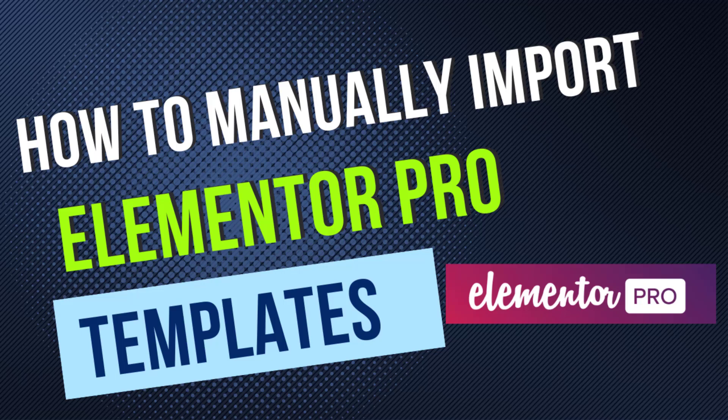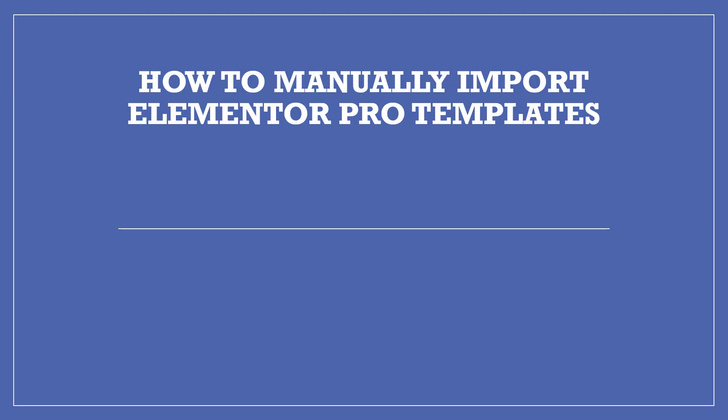Hello everyone, in this video we will see how to manually import Elementor Pro templates. If you purchase Elementor Pro GPL license version, you need to import Pro templates manually. It can be done in four steps.